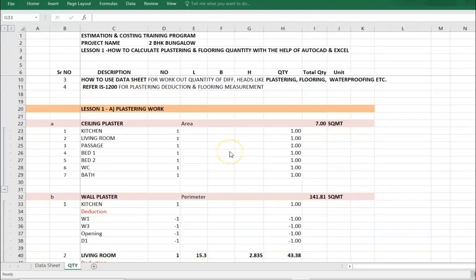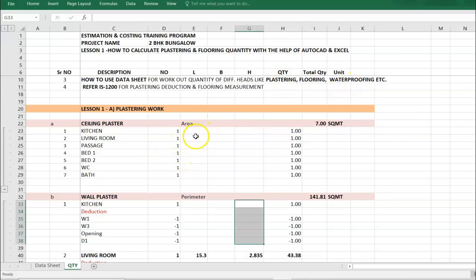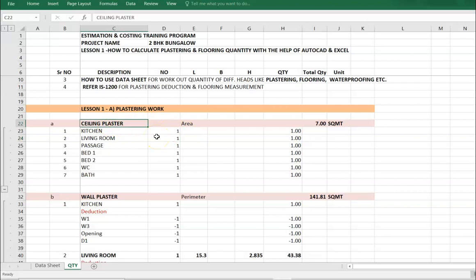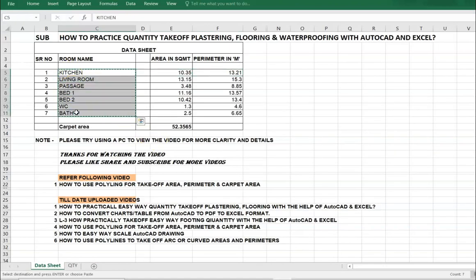This is a measurement sheet. Now we are working out the quantity of plastering, flooring, and waterproofing. This is the ceiling plaster quantity. Go to data sheet and copy the room name.